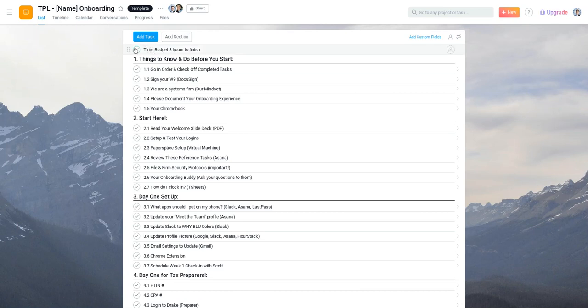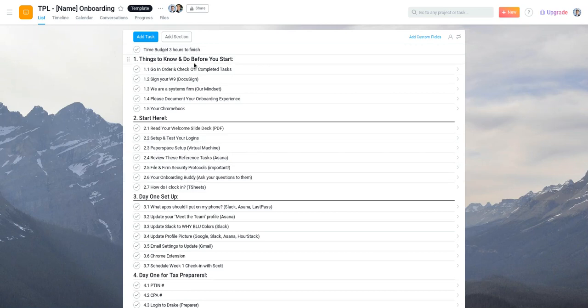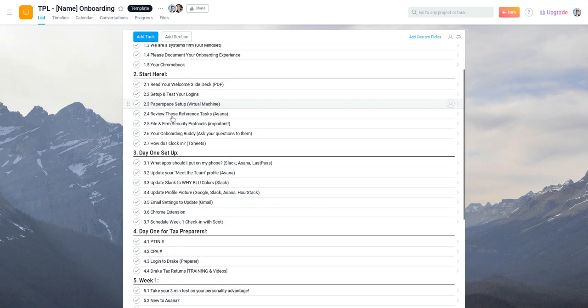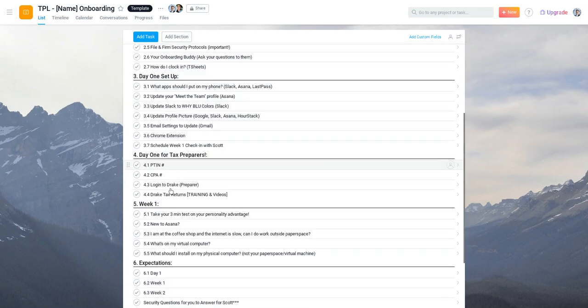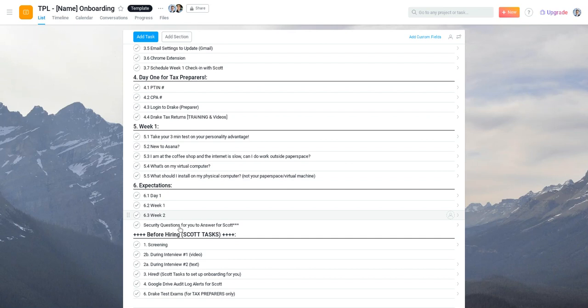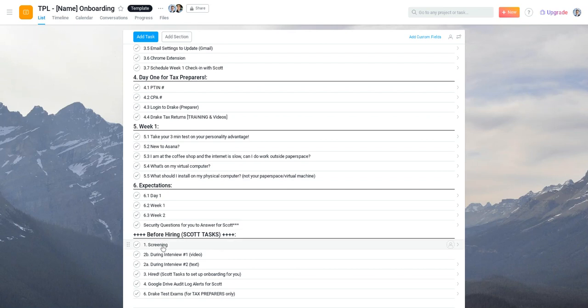But before we even get to this time budget and into the sections here, which we have several of them, before I hire someone we go through a screening process.